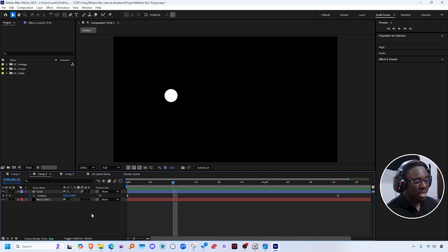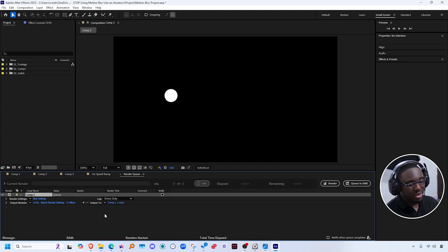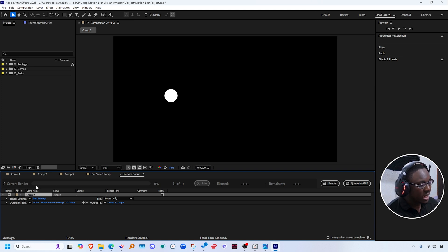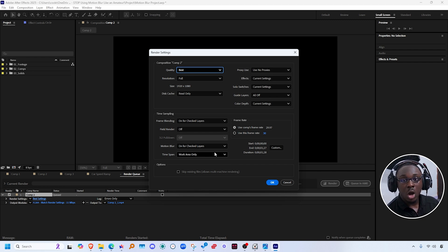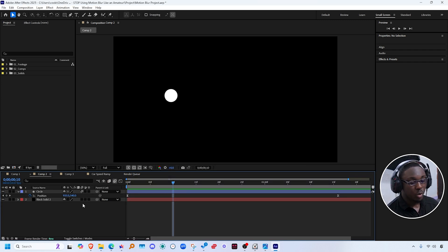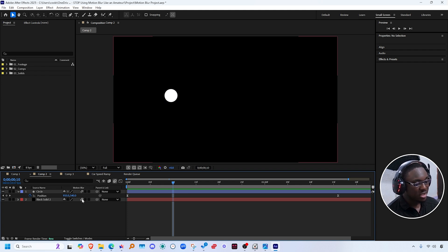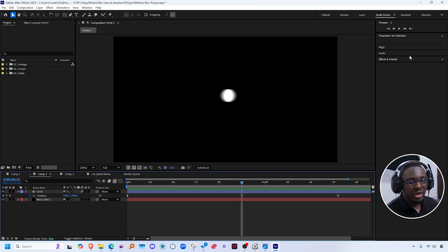If I press Control+M on my keyboard to send this composition to the render queue and go over to best settings under render settings, you can see that it is turned on for checked layers, which just means the layers that we've checked to have motion blur on.